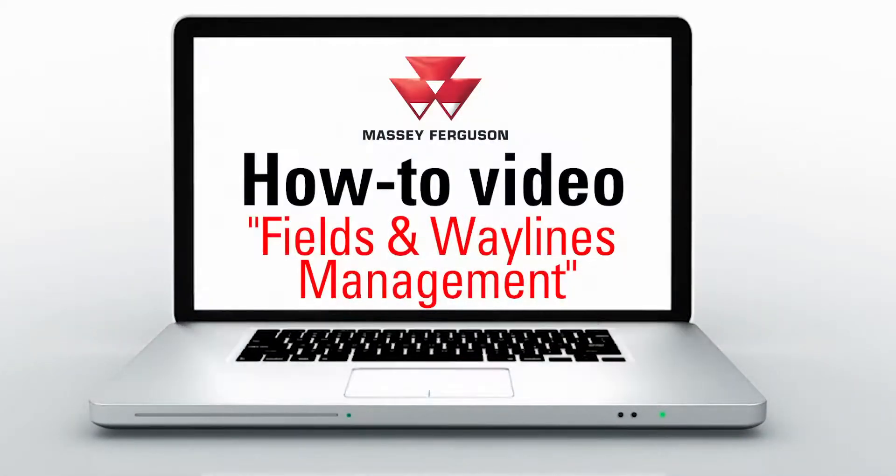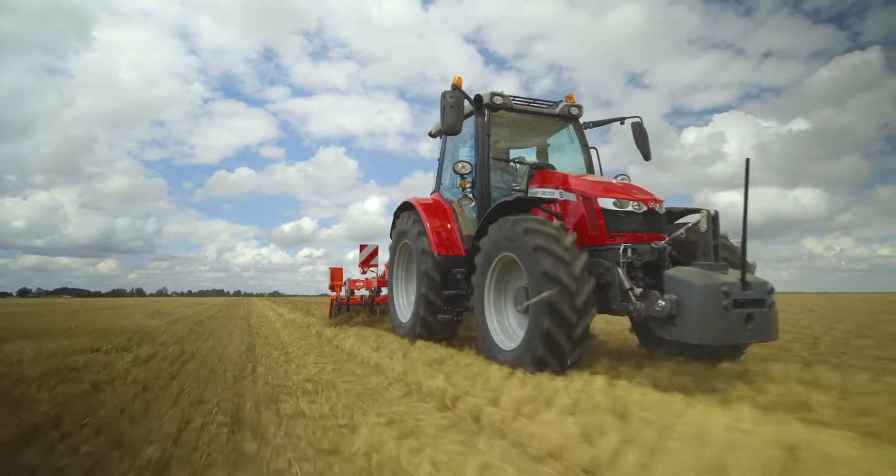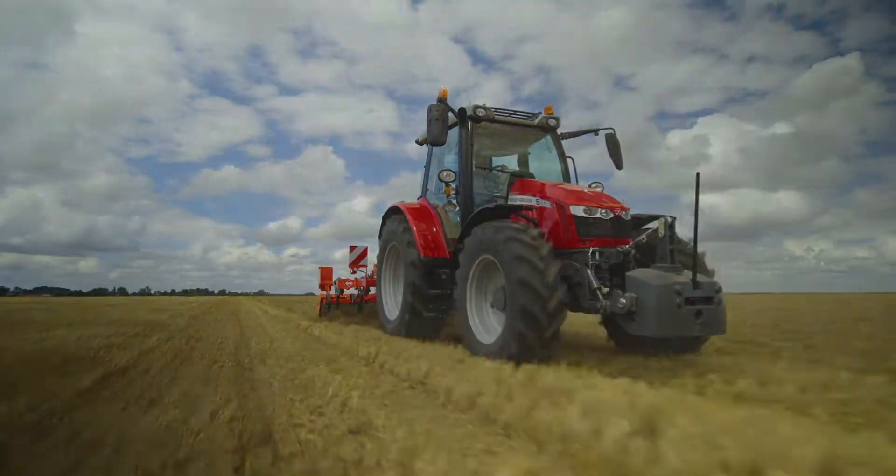Today I'm going to show you how to navigate the field menu of the Datatronics 5 or FieldStar 5 console with the new Maps 2.0 software update.